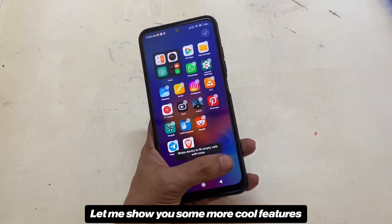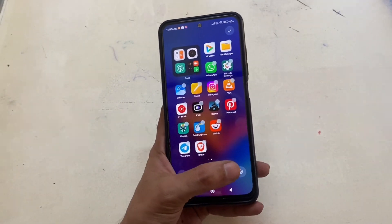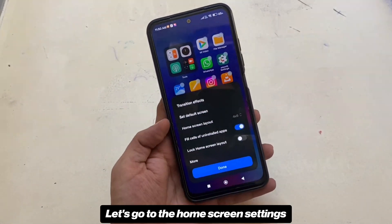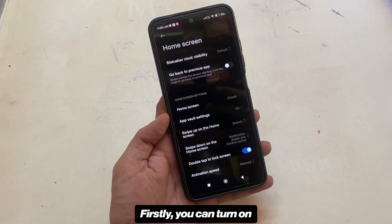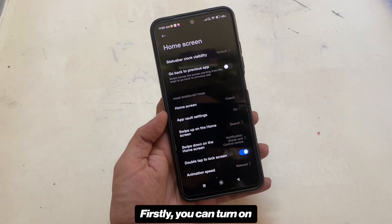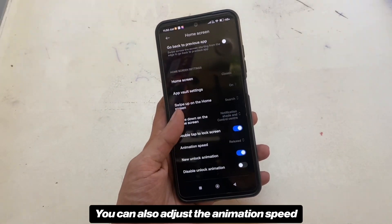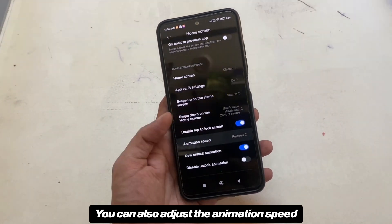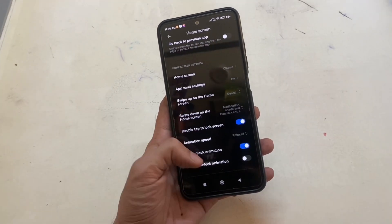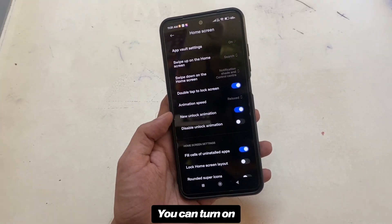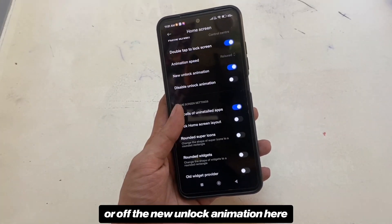Let me show you some more cool features that you're going to get. Let's go to the home screen settings. Firstly, you can turn on or off the status bar clock visibility. You can also adjust the animation speed that you have seen earlier in this video. You can turn on or off the new unlock animation here.